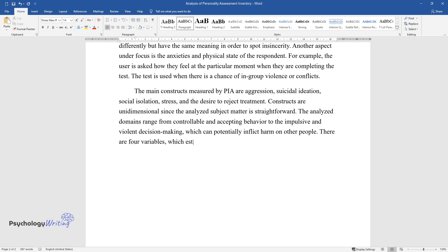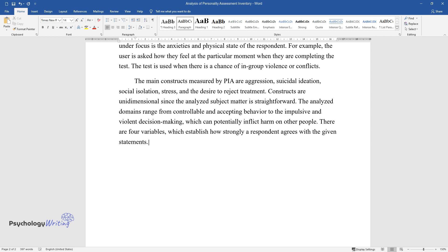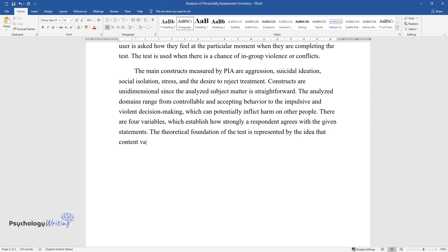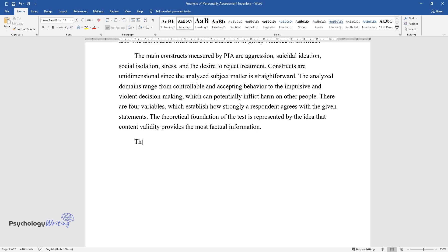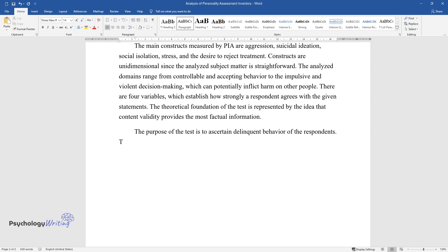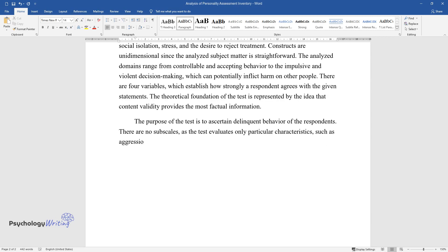There are four variables which establish how strongly a respondent agrees with the given statements. The theoretical foundation of the test is represented by the idea that content validity provides the most factual information. The purpose of the test is to ascertain delinquent behavior of the respondents. There are no subscales, as the test evaluates only particular characteristics such as aggression, stress, dominance, and others.